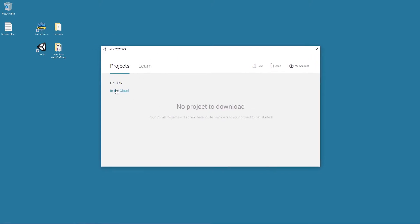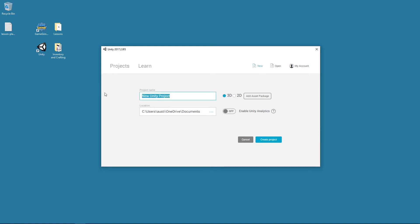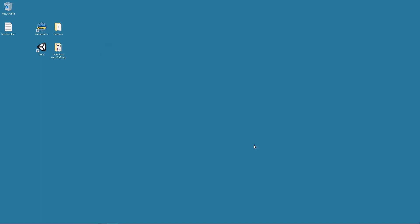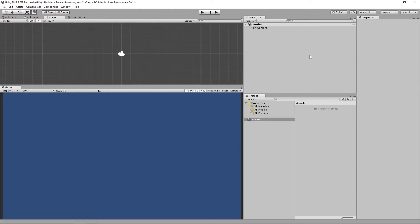I have the Unity window open to create a new project. I'm going to go to New and create a Unity project — I'll call it Zenva Inventory and Crafting. I'm going to select 2D and I do not need analytics enabled for this. It doesn't matter how you do this for yours. And now I have my layout that looks like this.